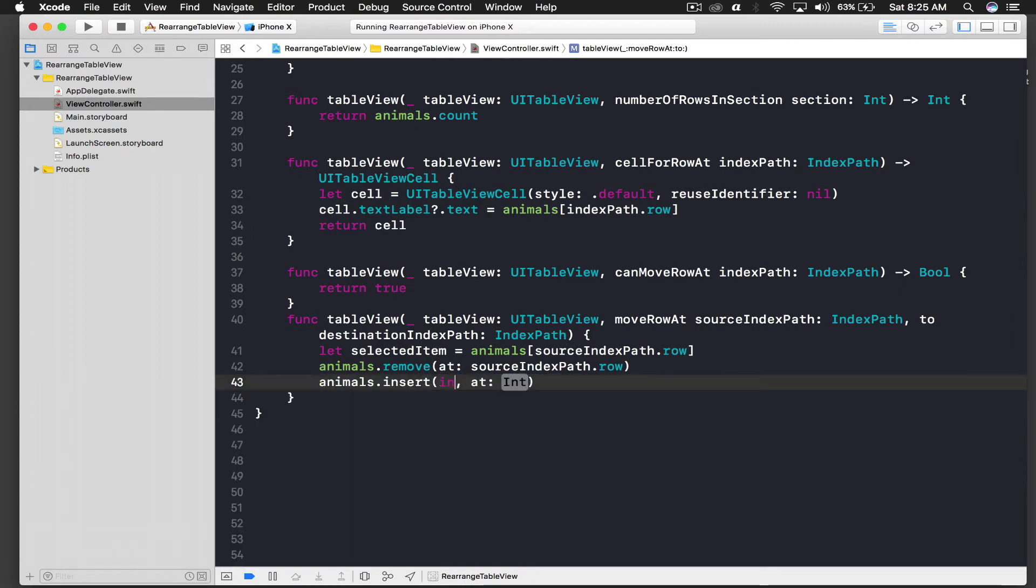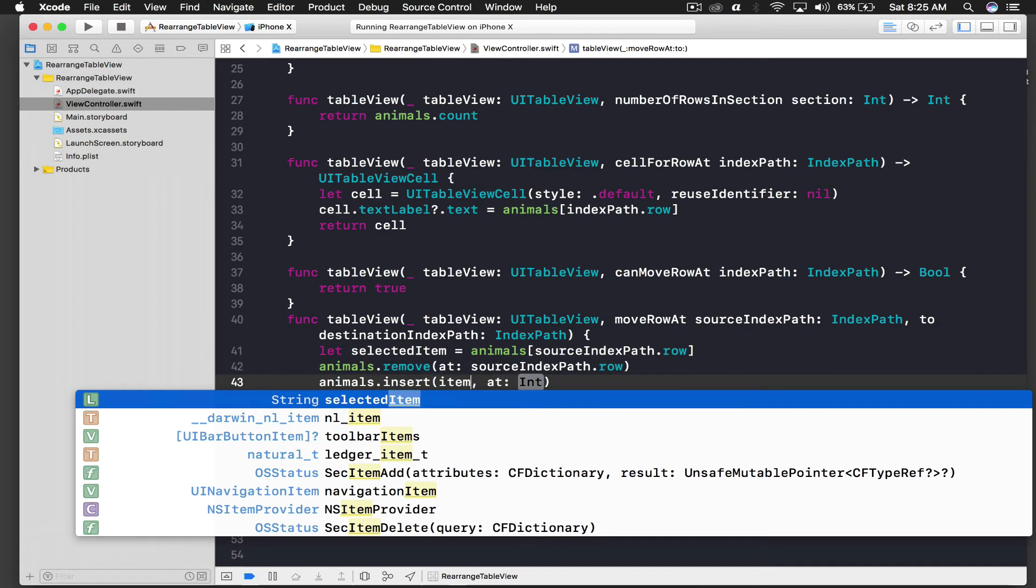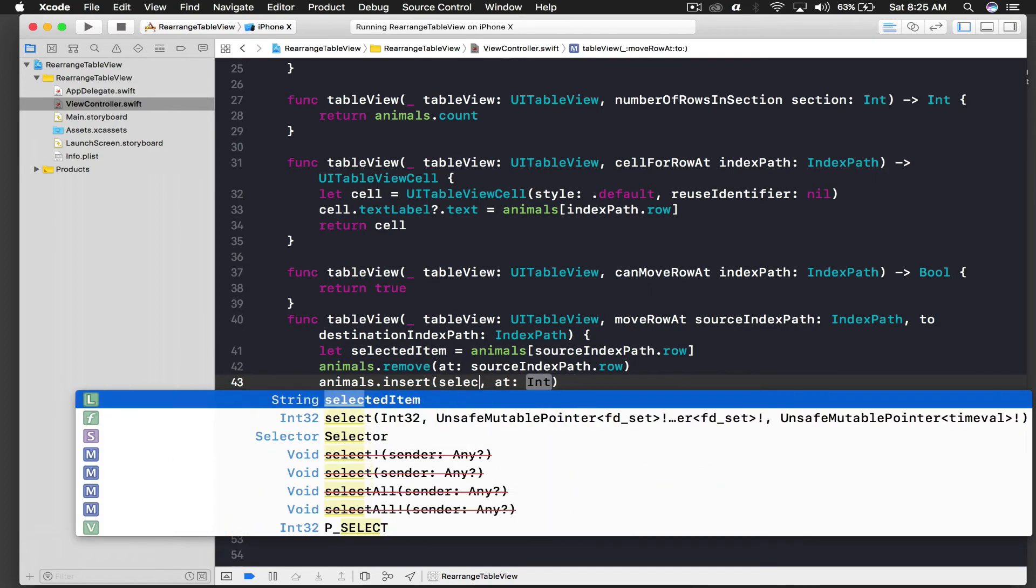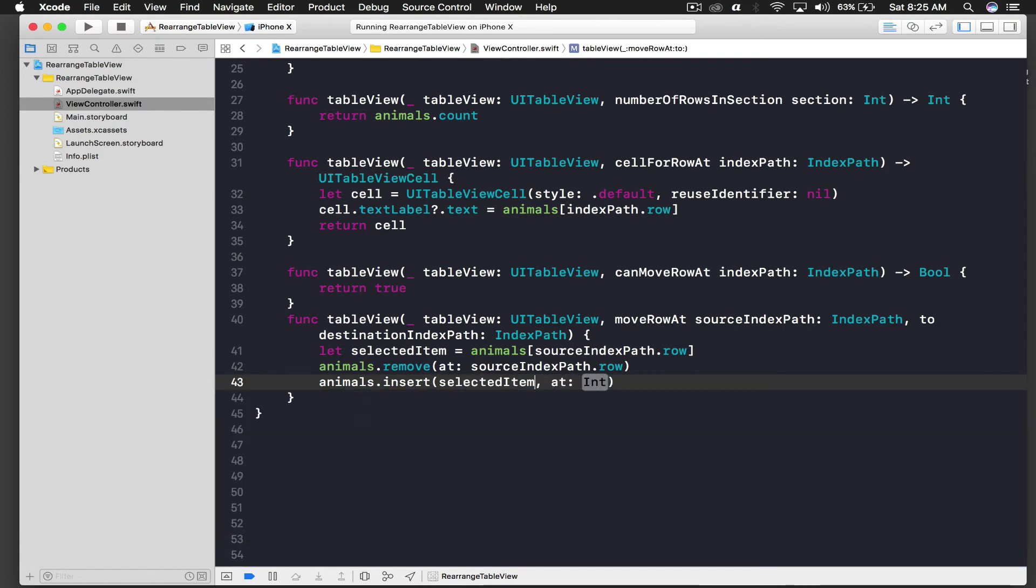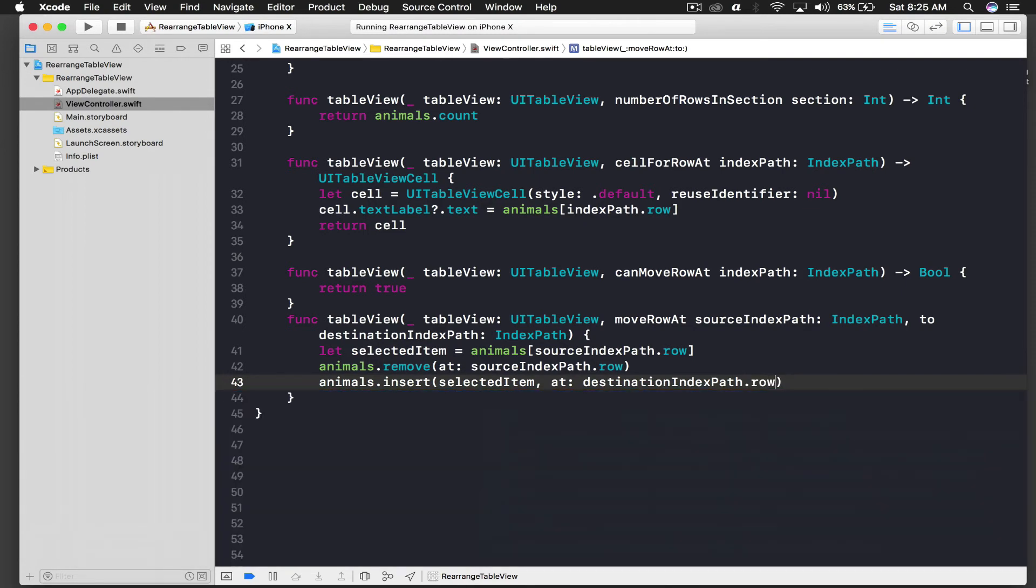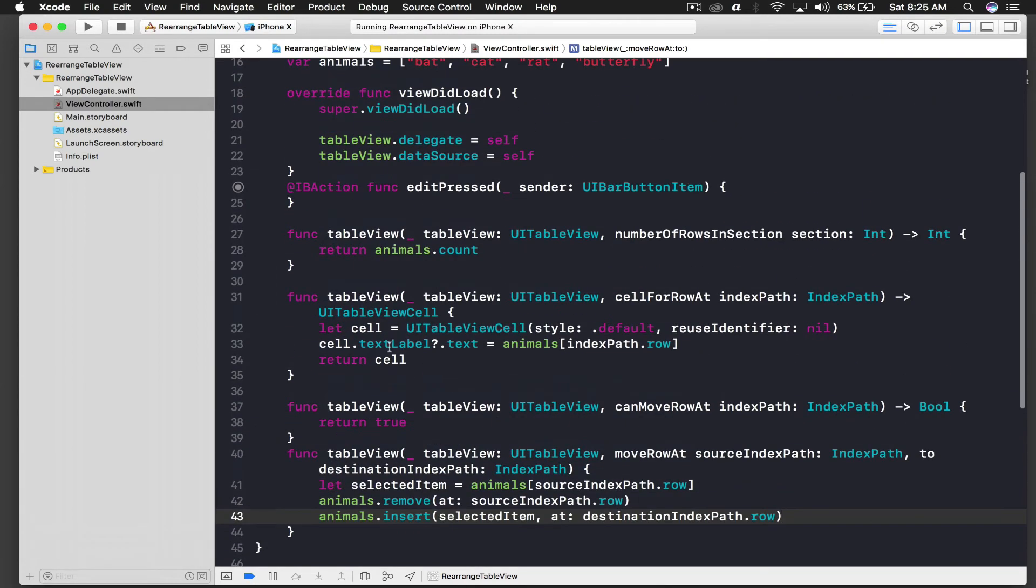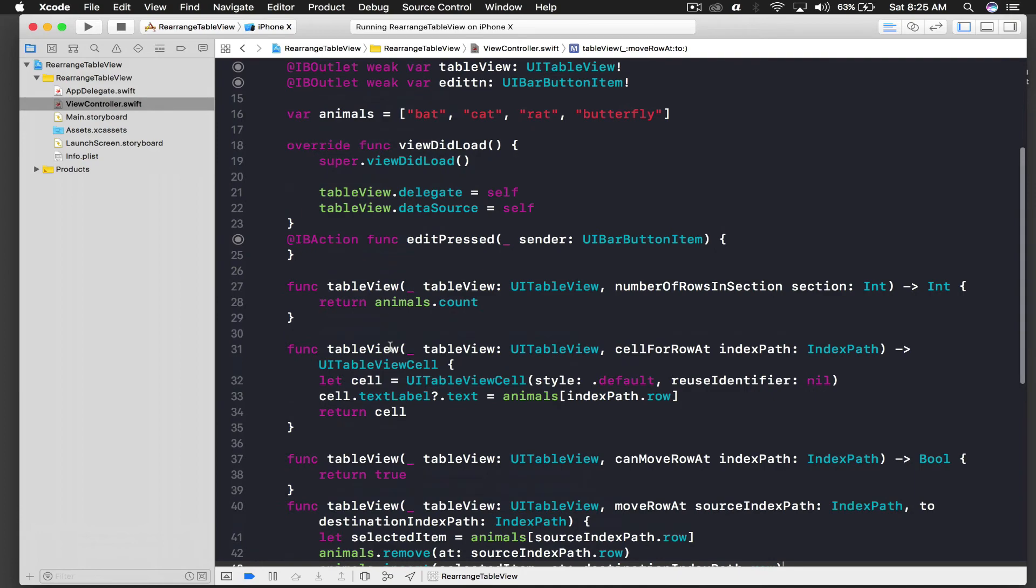And now we will place it at a new index path dot insert, and new element will be item, oh yeah it's selected item, and it will be destination index path dot row. And that's it.